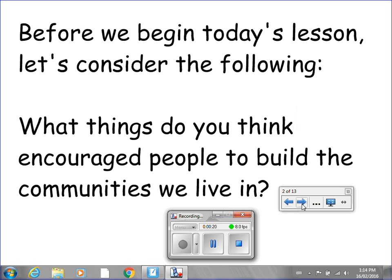Before we begin today's lesson, let's consider the following: What things do you think encouraged people to build the communities we live in today? Put the video on pause so you can write down your response to this question, and we'll talk about it at the start of tomorrow's class.